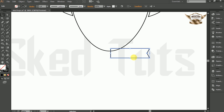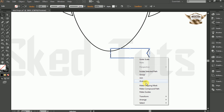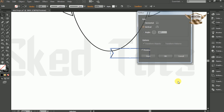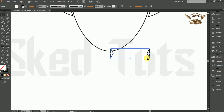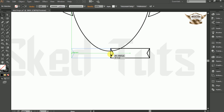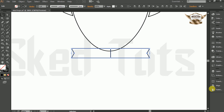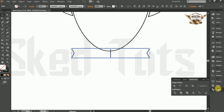Now right-click on the shape, go to Transform and select Reflect. Check Vertical and check Preview also, and click on Copy. Then go to Pathfinder and select Merge.